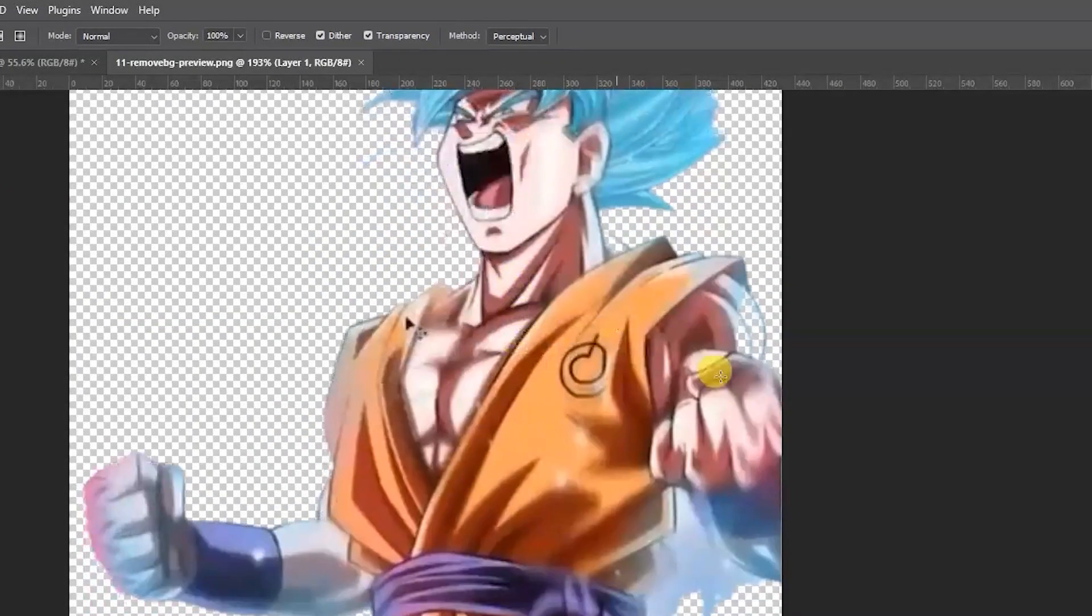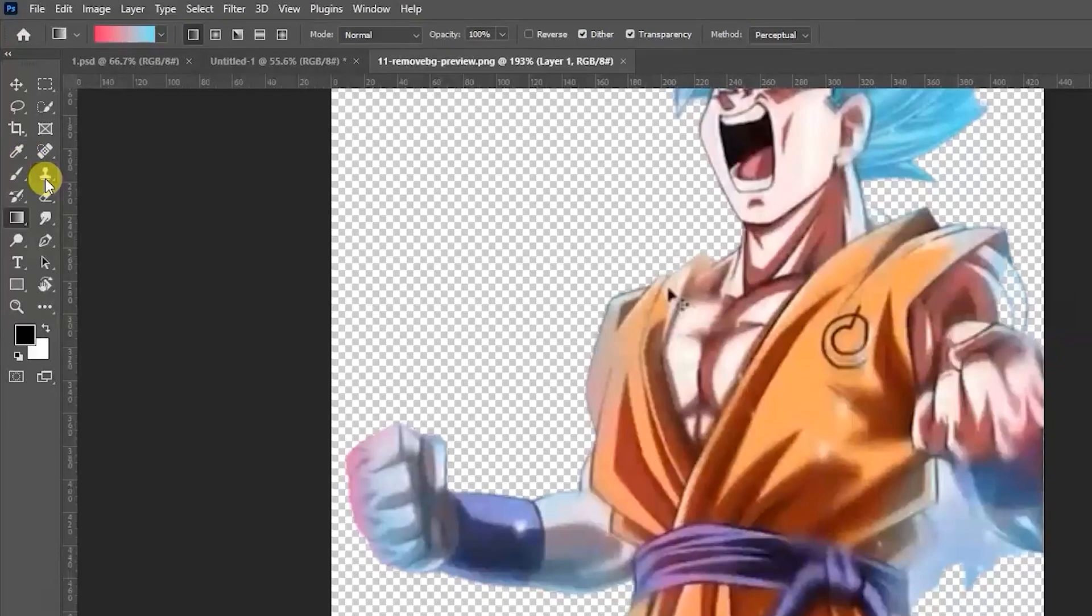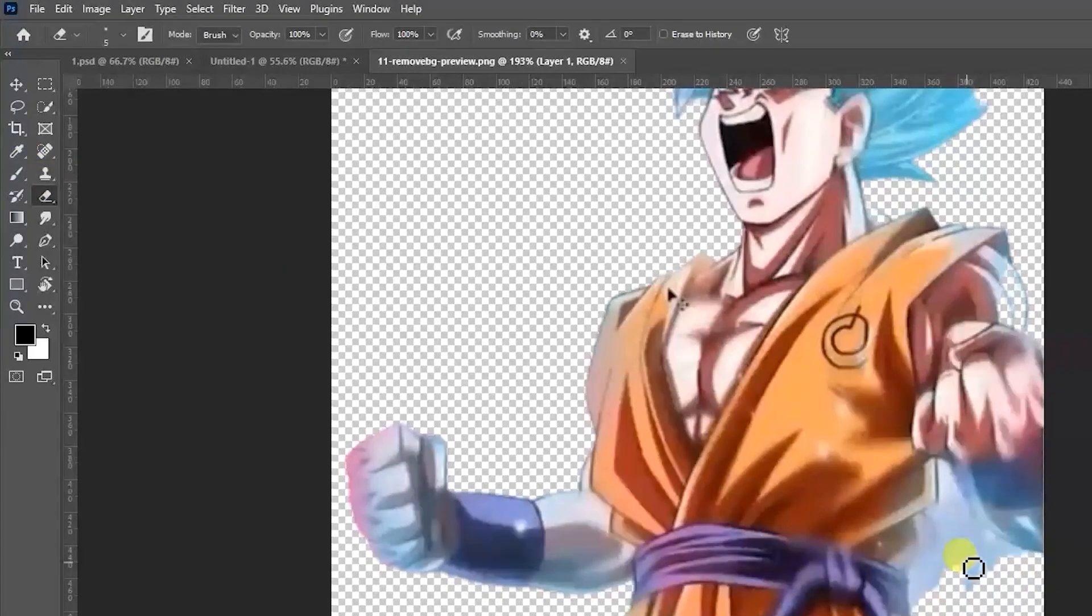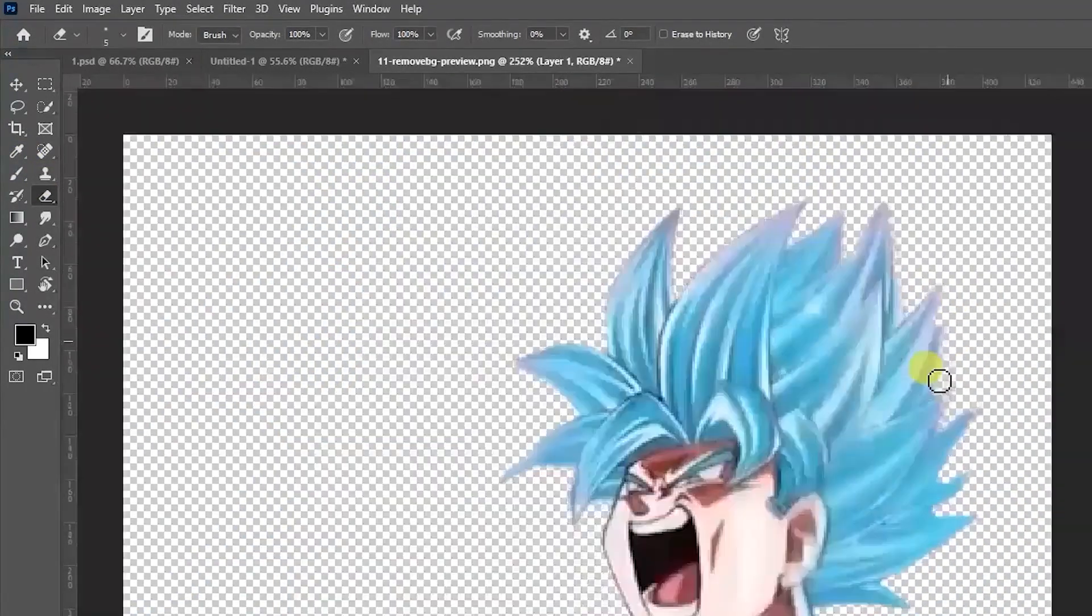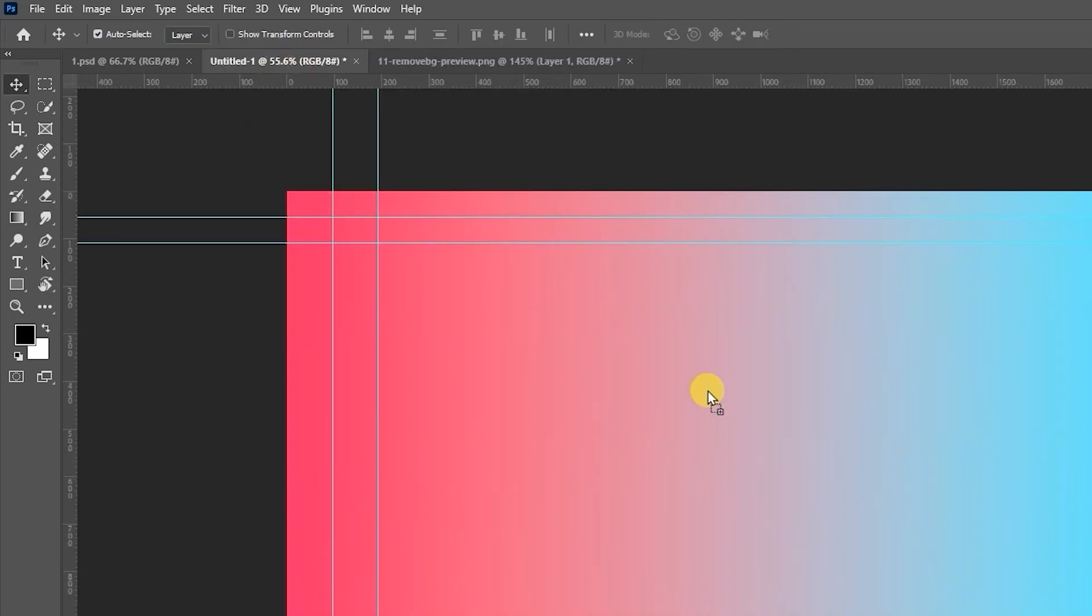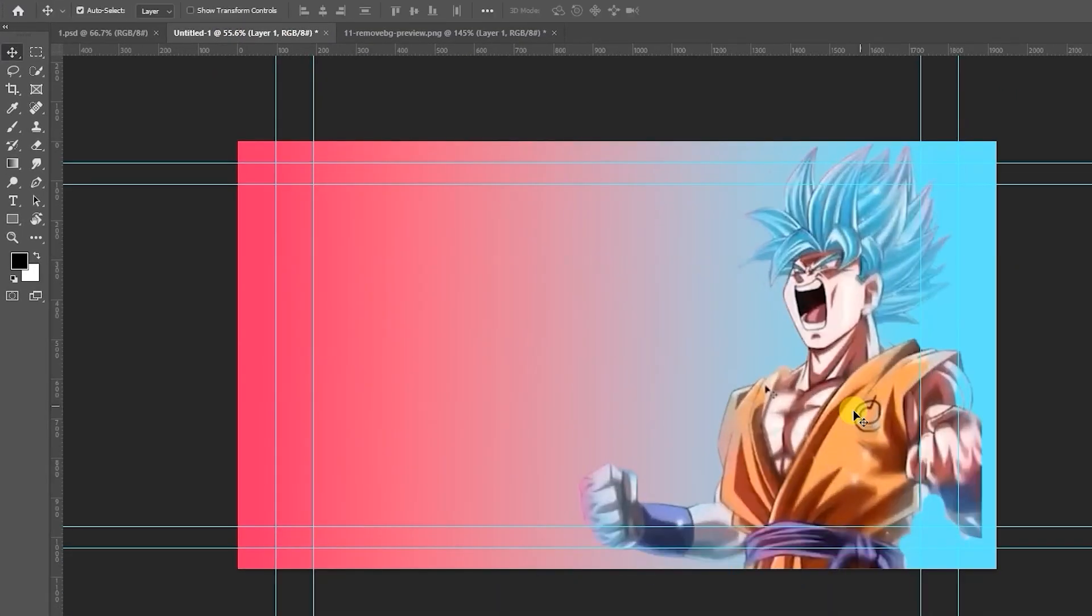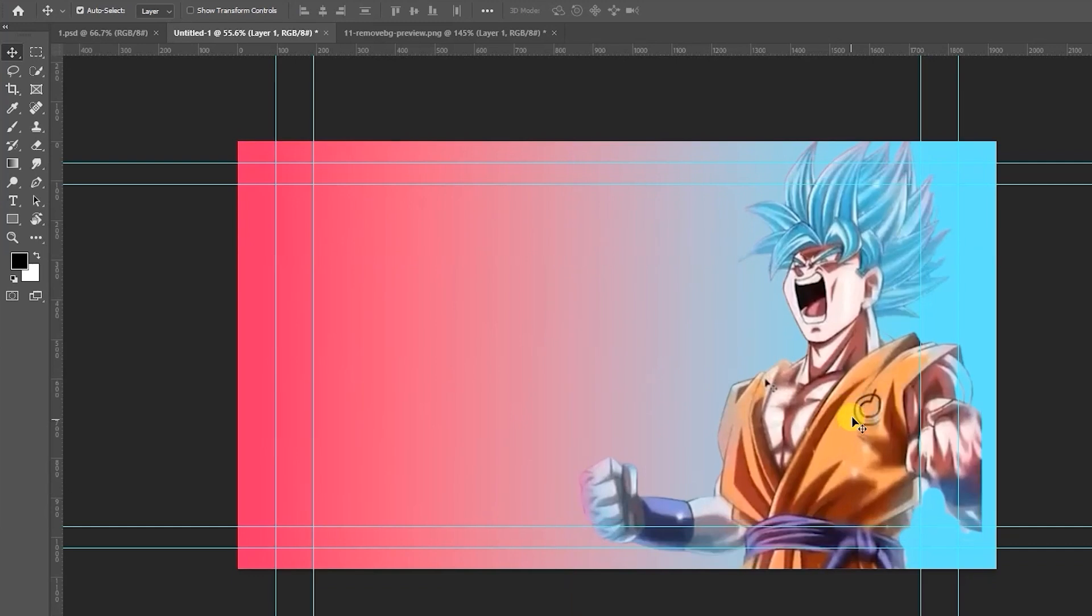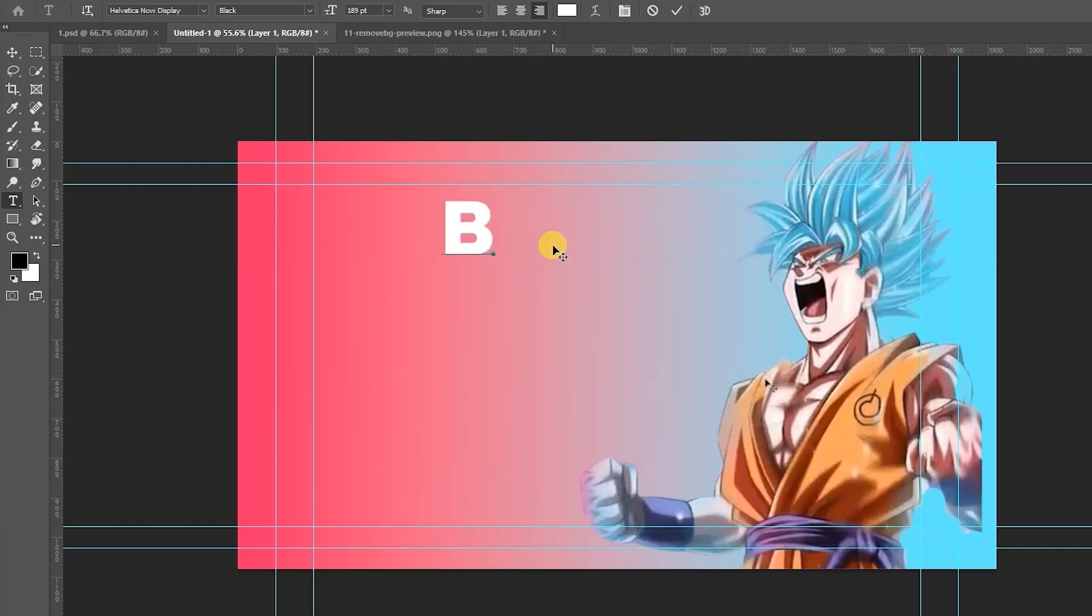Drag the image into the Photoshop. Zoom it and remove extra parts by using eraser. All is good. Put the image on this side, Control T and zoom it. Then I type some text. T selection. I type BEST, B-E-S-T, best. Enter.